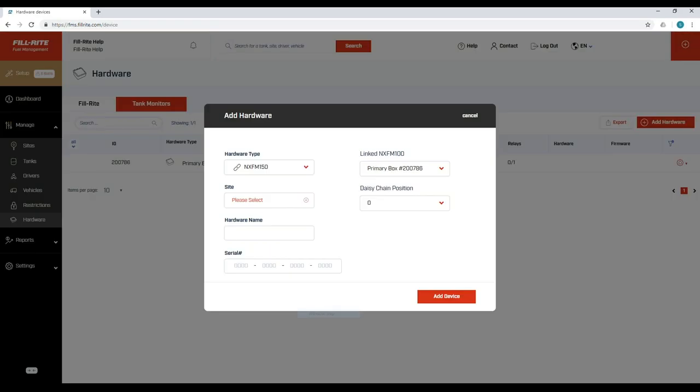The process to add an NXFM150 is the same, except after entering the serial number, you must select which NXFM100 it is linked to and its daisy chain position. If this is the only 150 linked to your 100, it will be in position 0. If you add a second 150 to the same 100, that one would be in position 1.